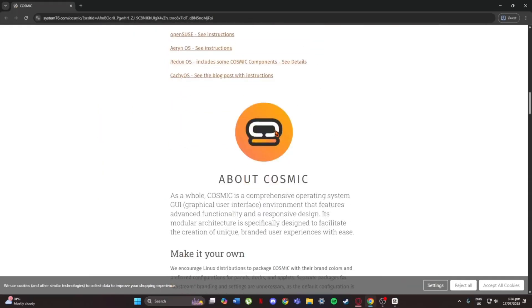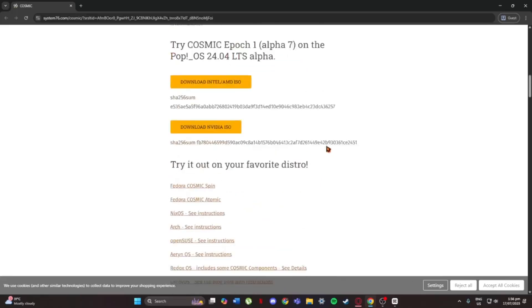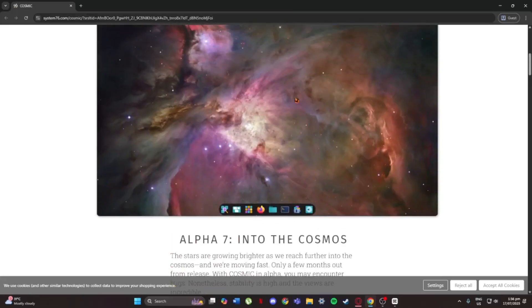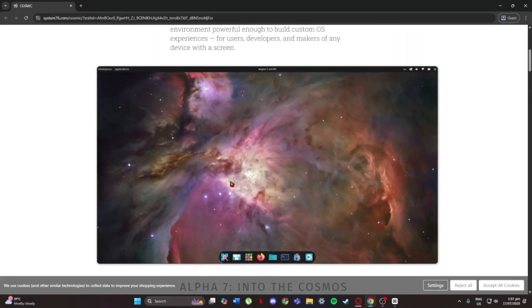When you first open it, you'll see it looks really clean, simple layout, easy to understand, and everything feels snappy. The dock at the bottom is customizable and you can move it around or remove it if you want.